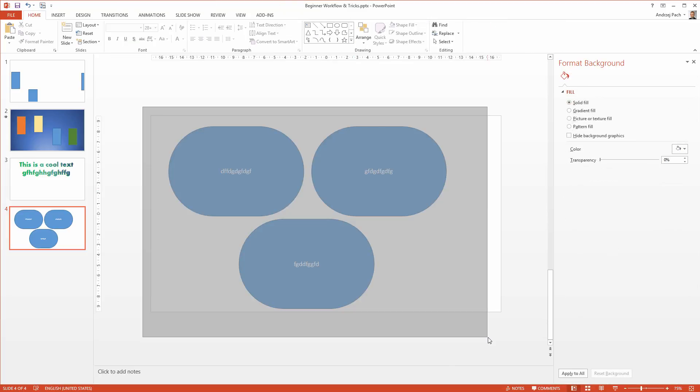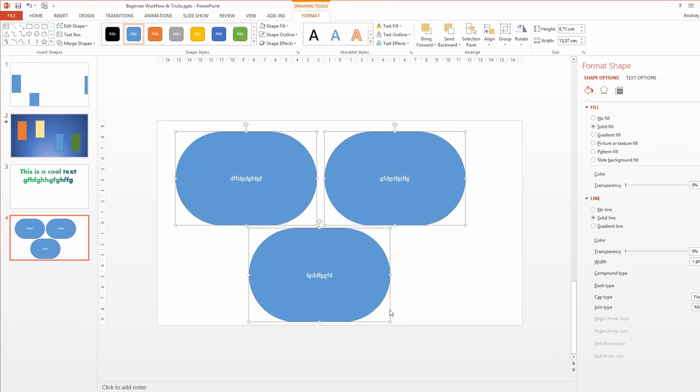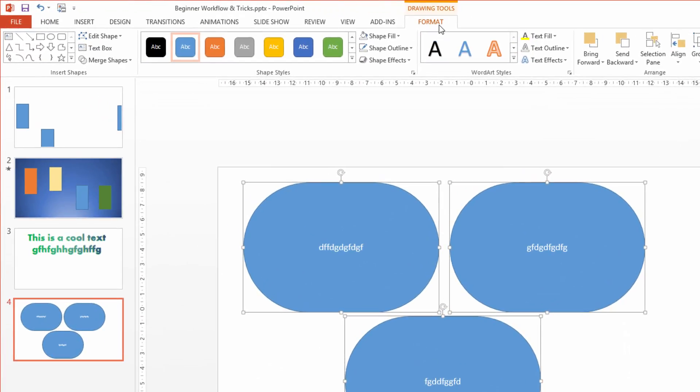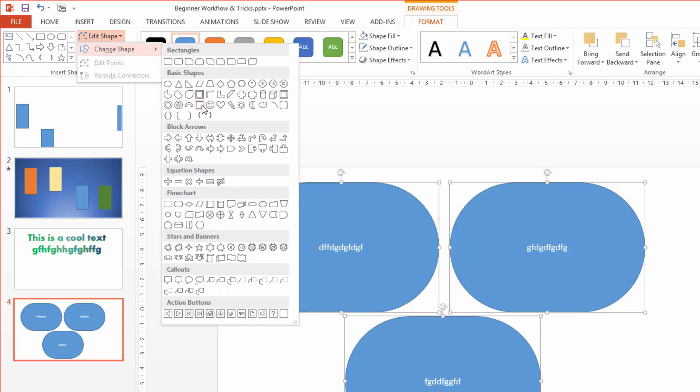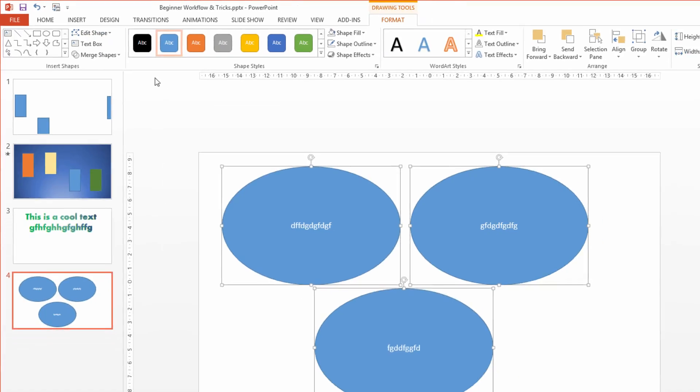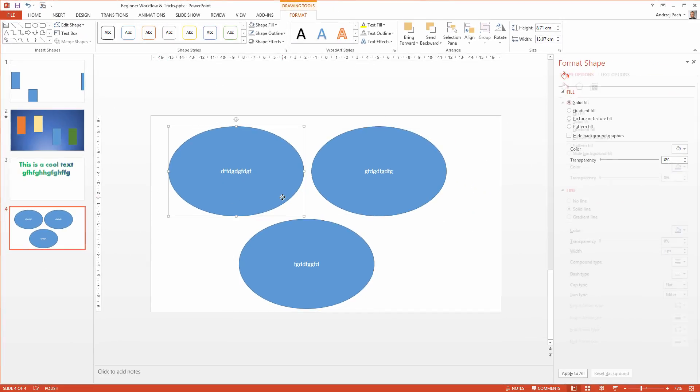Just select any shape you need to change, go to the format tab and in the insert shapes tab you have edit shape. Go to edit shape, change shape, and you can change it to any shape you like. For example as I was talking, the circle.